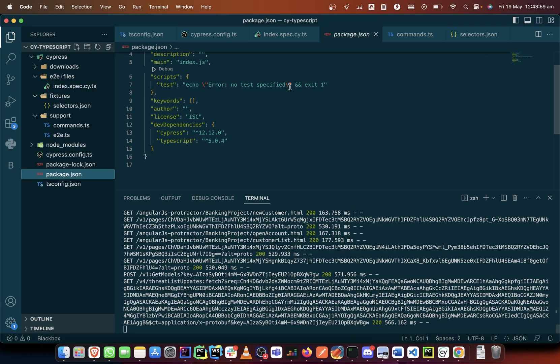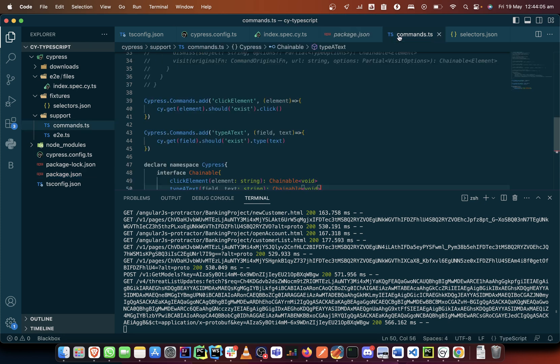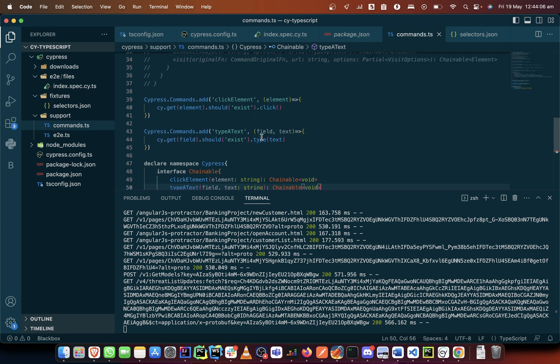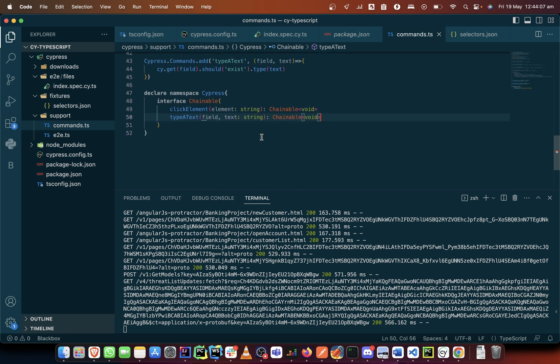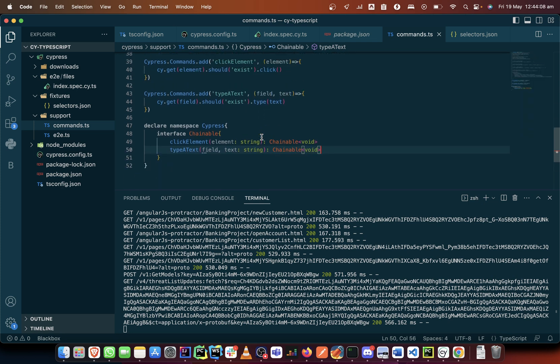In the previous video we talked about creating commands and I think I failed to mention what we are doing by declaring a namespace. You see what TypeScript actually brings into the fold is one very important thing.